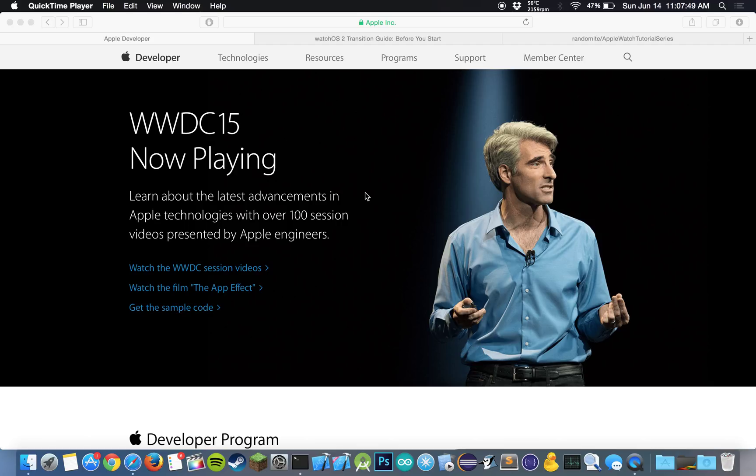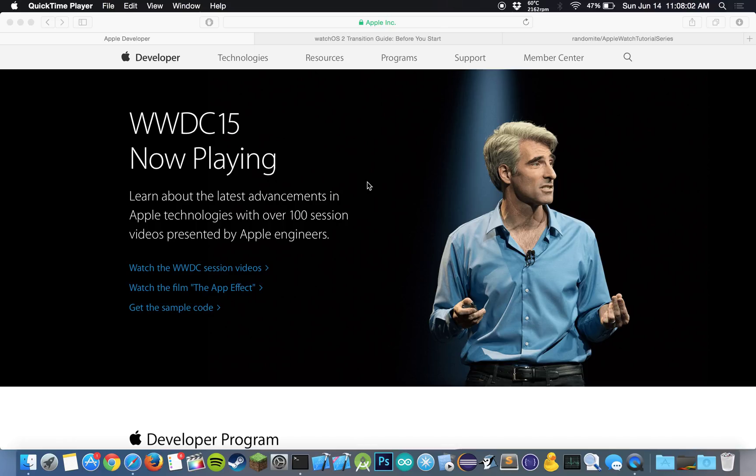So if you guys haven't watched some of the session videos or even the keynote on WWDC, I highly encourage you to watch it. It has some pretty important stuff on programming guides for iOS, watchOS, and macOSX, so you guys should check that out.